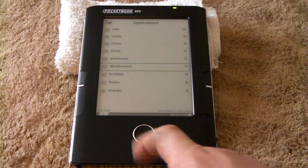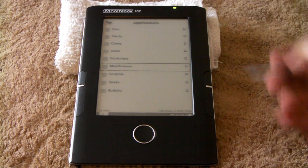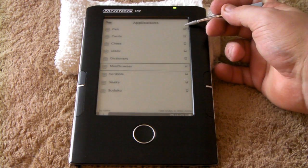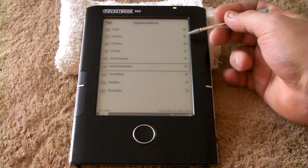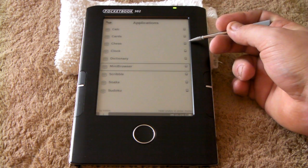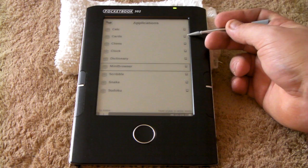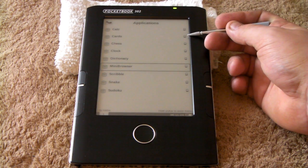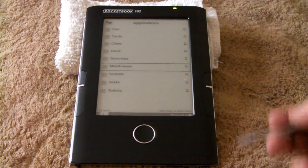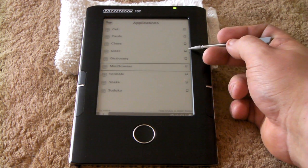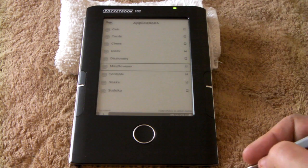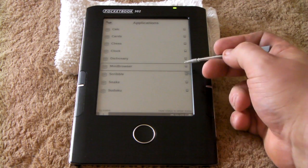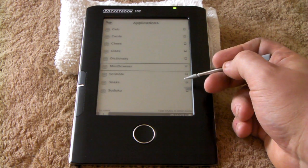Let's exit. See the other apps? Calculator, Cards, Chess. Cards is just basic seven-card solitaire. Clock - I do like that one. The dictionary, Scribble.